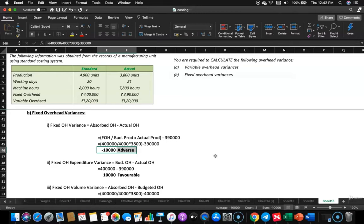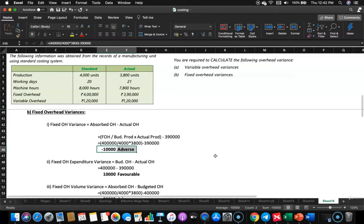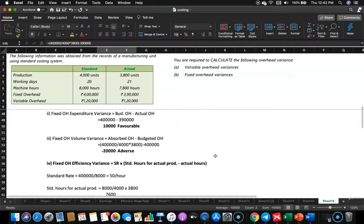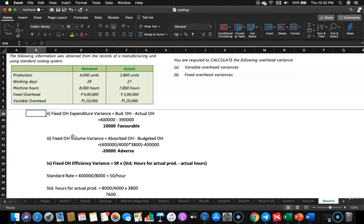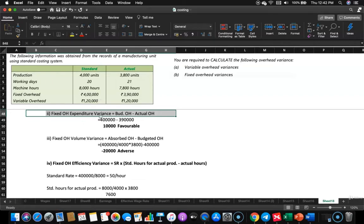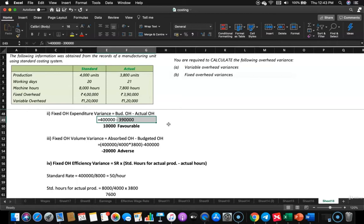Now we go deeper into expenditure variance and volume variance. Fixed overhead expenditure variance: take budgeted overhead and compare it with actual overhead. Budgeted overhead is 4,00,000 and actual is 3,90,000. So 4,00,000 minus 3,90,000 gives 10,000 positive — that is a favorable variance.